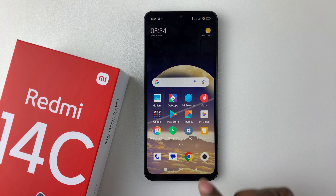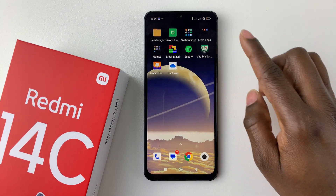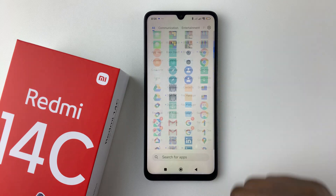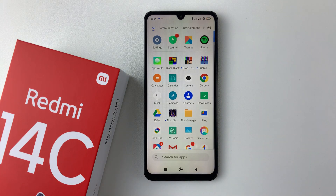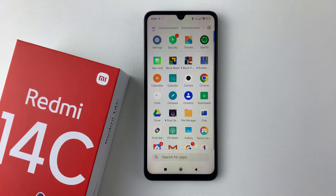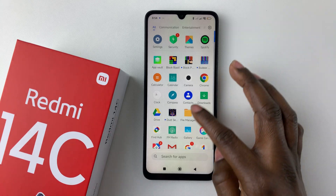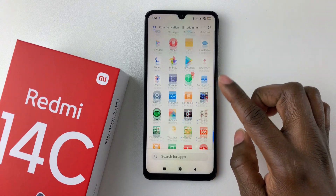Once you've enabled it, simply go back to the home screen and give it a few seconds. Now whenever you swipe up, you can access the app drawer on your Redmi 14C.